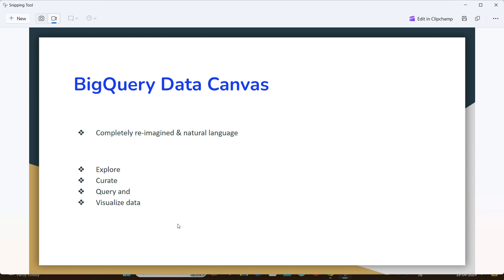It brings multiple tools into a unified interface, which means we can easily focus on our analysis instead of on the tools themselves.